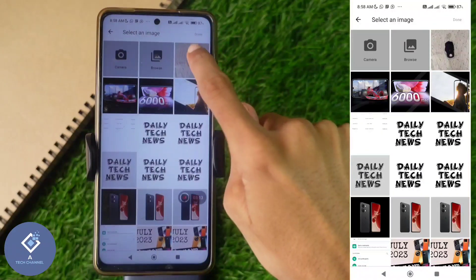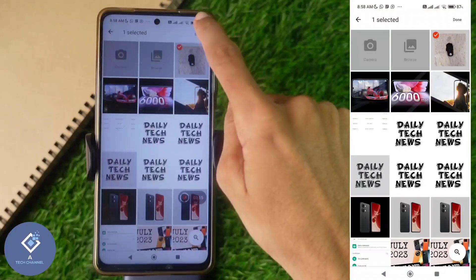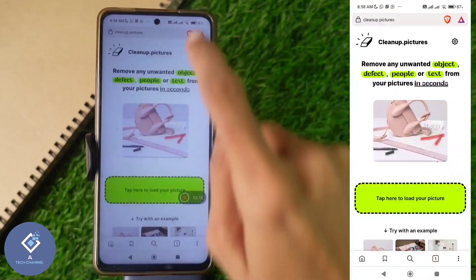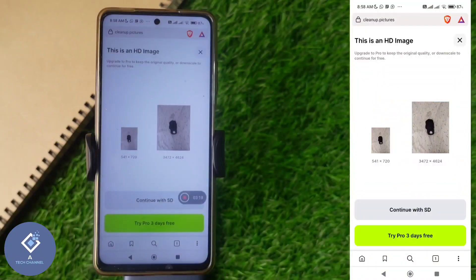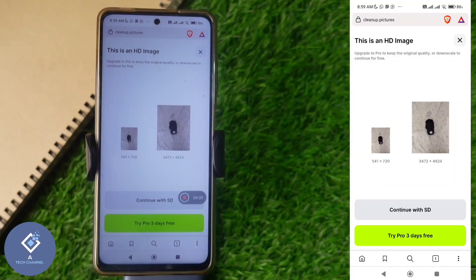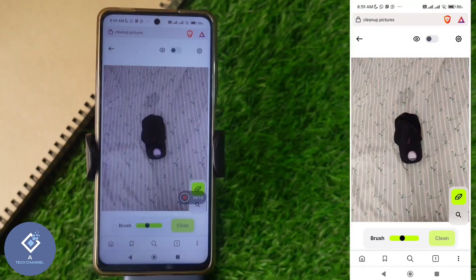For example, I'm selecting this photo. Above, you can see a Done button — click on it. When you click on that, the picture will be uploaded. If you want to edit this photo in HD quality, you need the pro version. This website provides three days of free pro version — you can try that. Anyway, I'm clicking 'Continue with SD.' The procedures are the same in both versions.